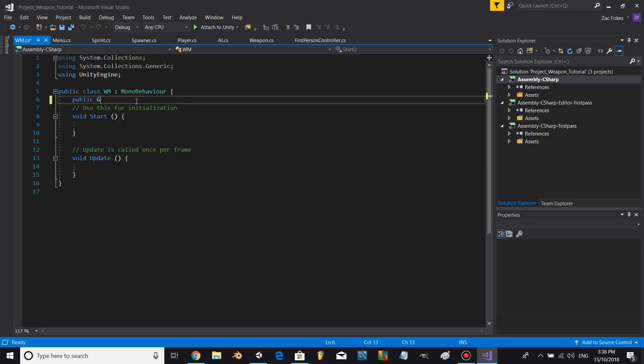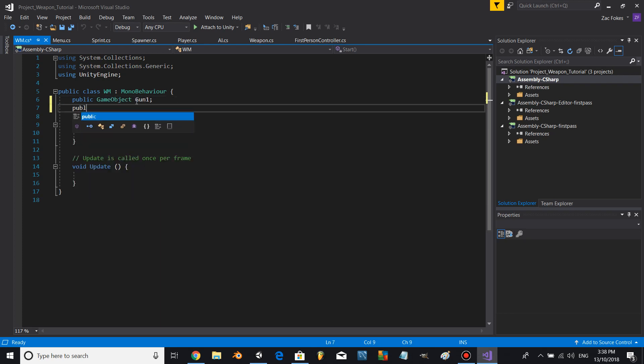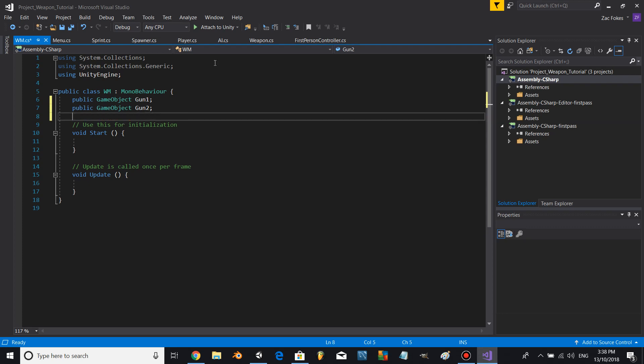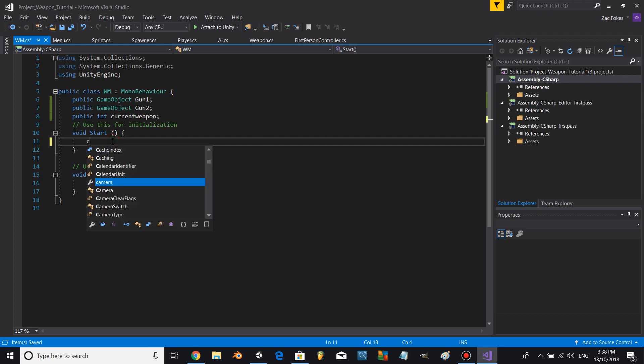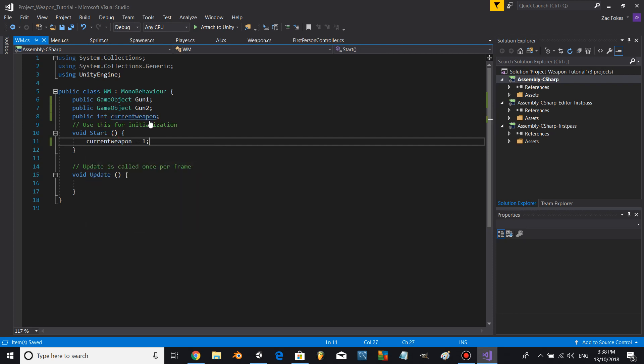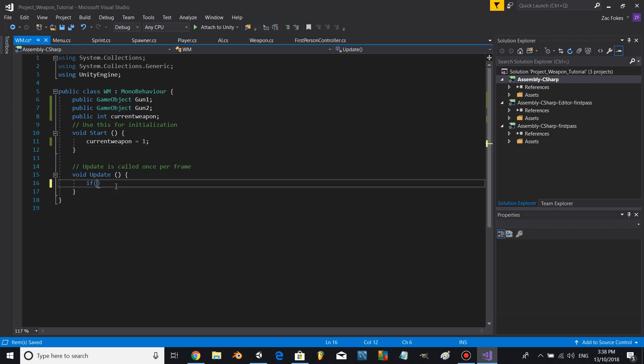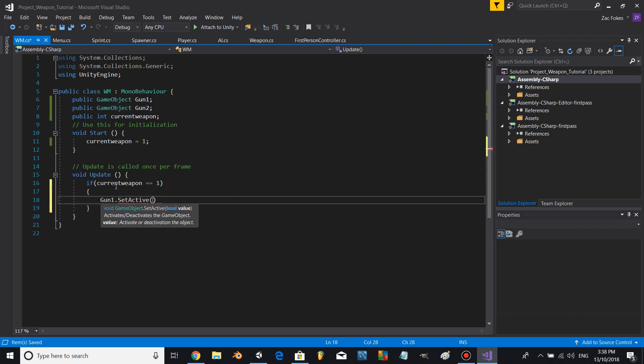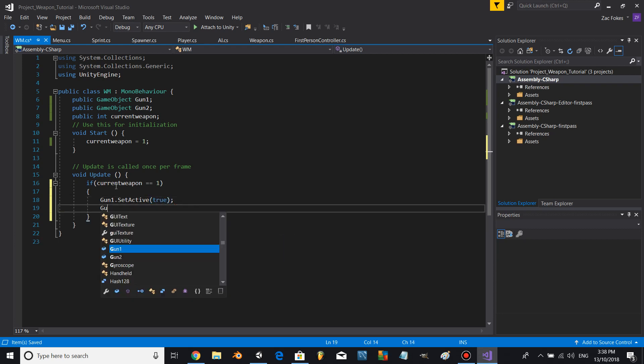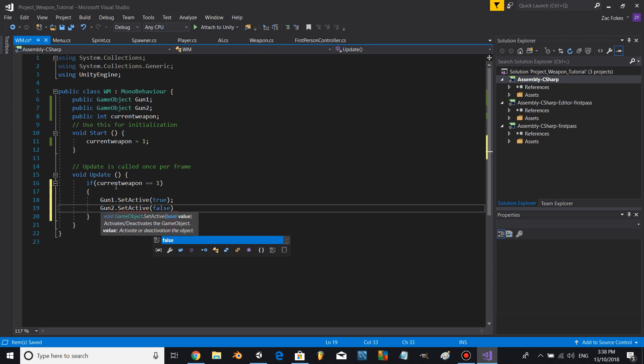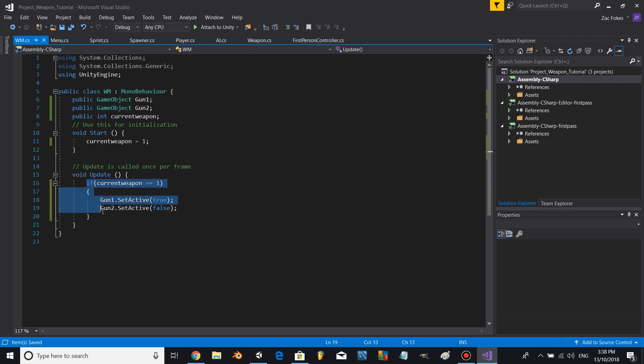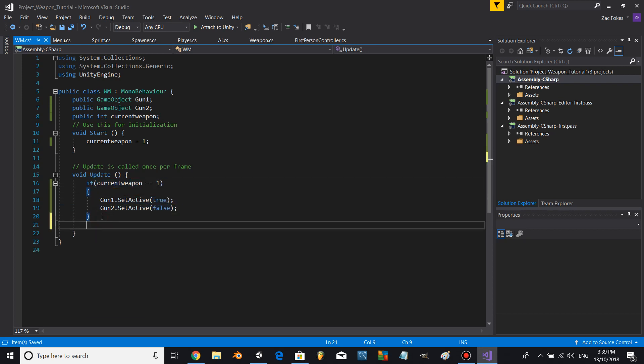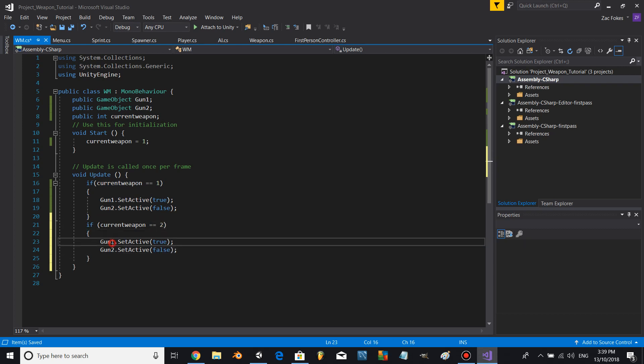Beautiful, let's add public GameObject gun1, public GameObject gun2, public int currentWeapon. Gun1.SetActive true, gun2.SetActive false. Let's copy and paste this, make it for 2, and then just switch around the numbers.